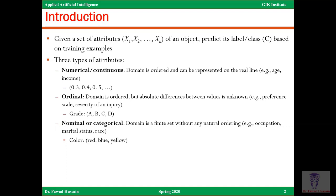The attributes can be of different types. The first type is the numerical or continuous attribute, where the domain is ordered and can be represented on a real line — for instance, age or income. The values could be something like 0.3, 0.4, 0.5, or 0.33. The next type is the ordinal attribute — they are ordered, but the absolute difference between values is unknown. It's like a preference scale or severity of injury. For instance, if I describe rain as light, heavy, or very heavy, I'm not giving you a numerical figure.